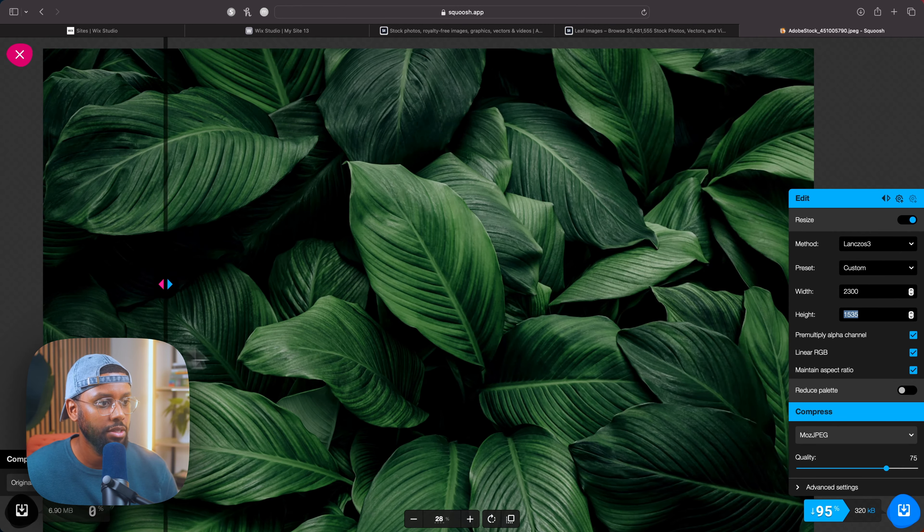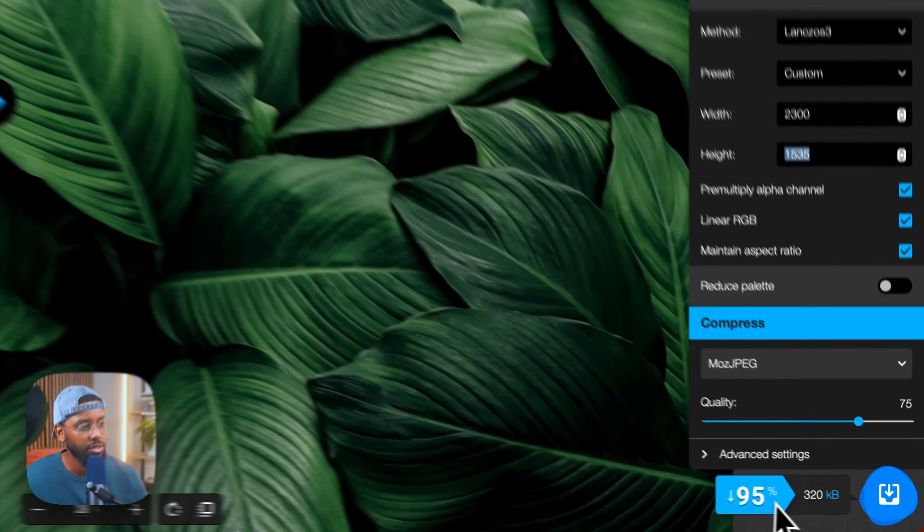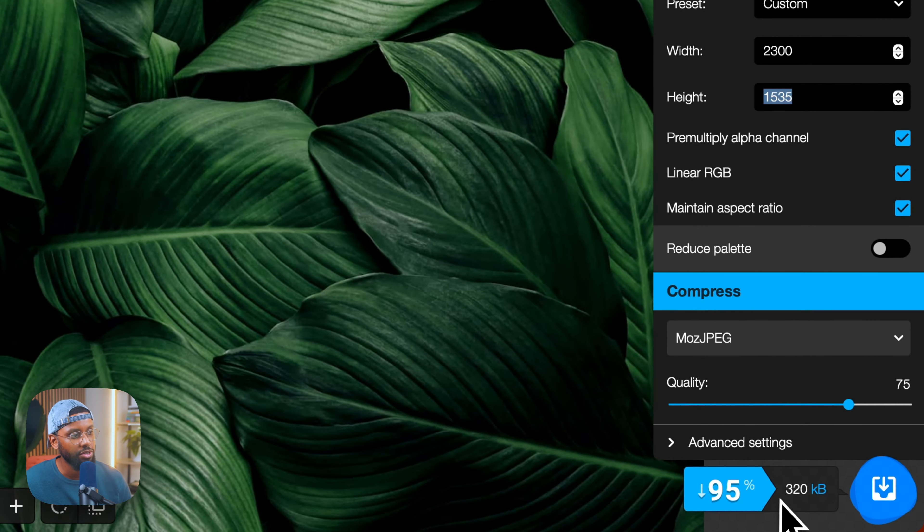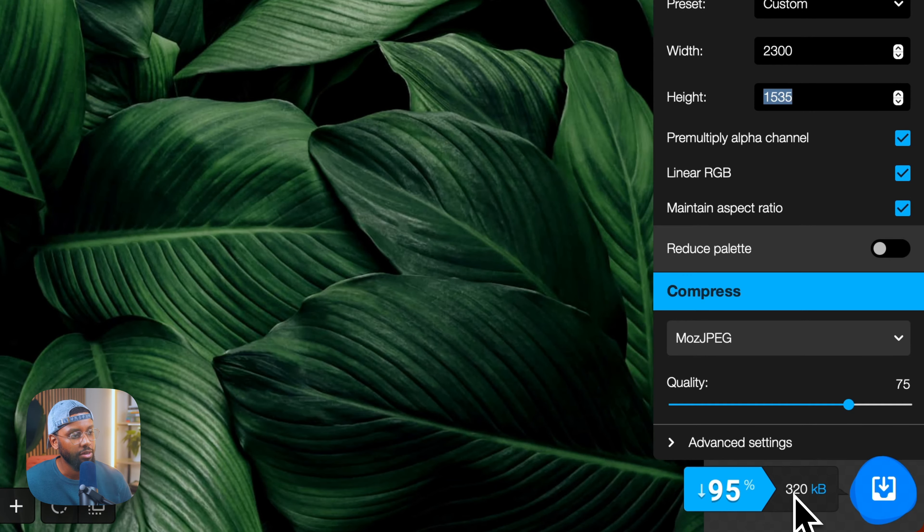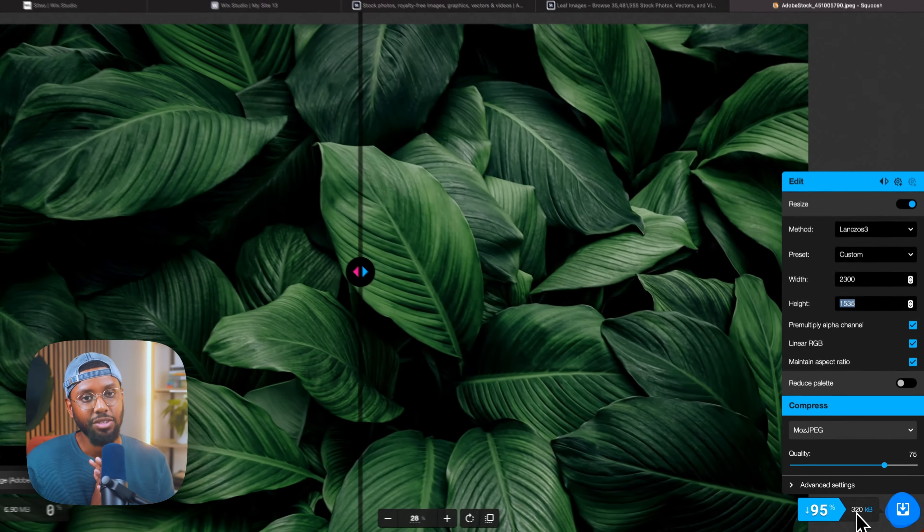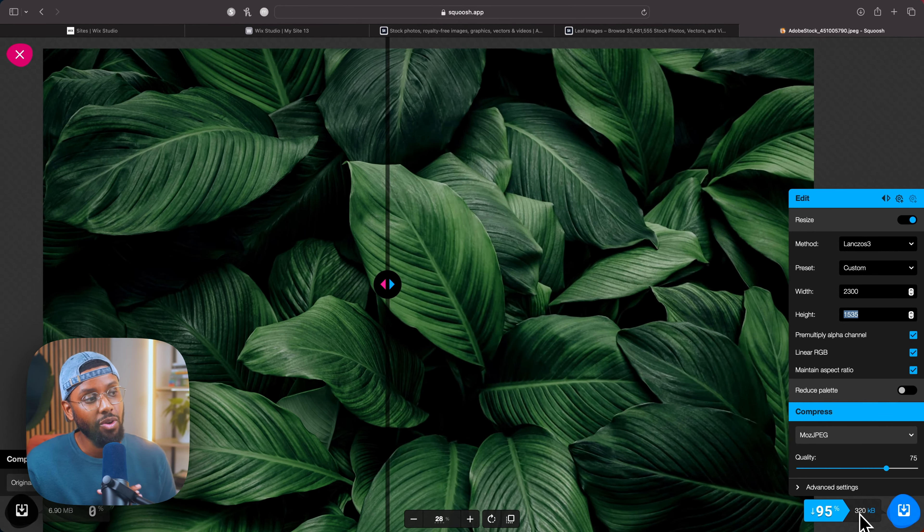So I want to resize it and reduce the quality. Let's make it about 2300. So the left is the original, on the right is the resized, doesn't look too much different. And as you can see, we reduced it by 95%, brought it down to 320 kilobytes.